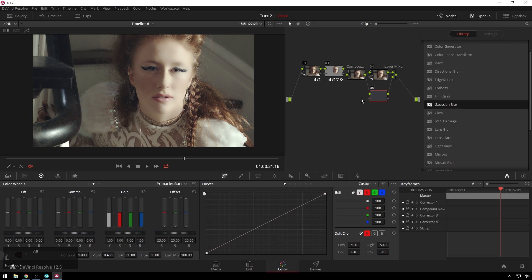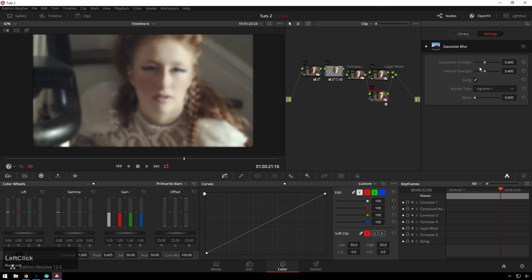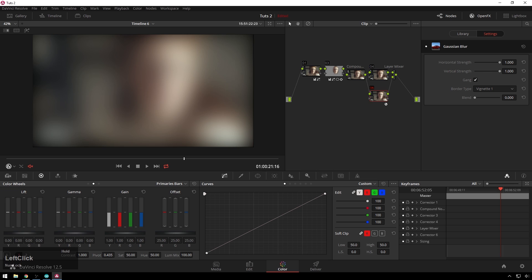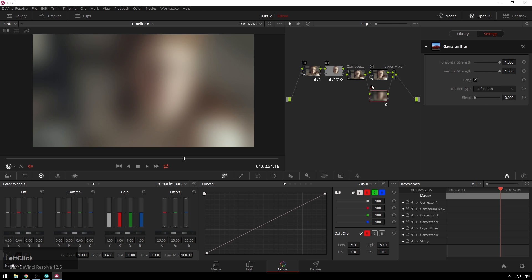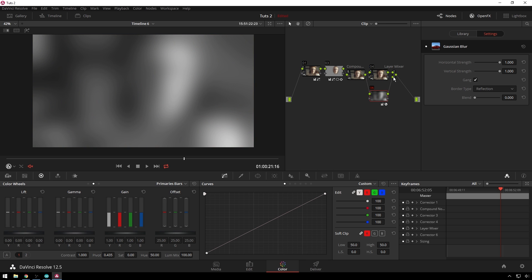So I'll do this Alt S and then add a Gaussian blur here and just blur it all the heck, and change this to reflection. Except for this time, let me first of all turn the saturation to zero and make sure this is set to screen.